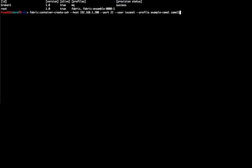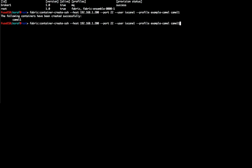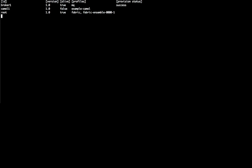I am now going to create a new container in another host and assign it the example Camel profile. The example Camel profile is one of the examples shipped with the Fabric distribution and it demonstrates the discovery of message brokers via Fabric. It provides two routes for producing and consuming messages from a Fabric-discovered message broker.